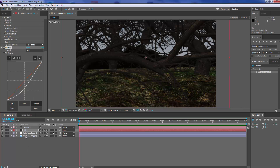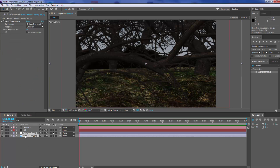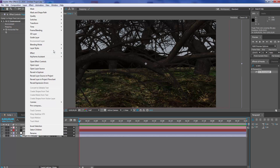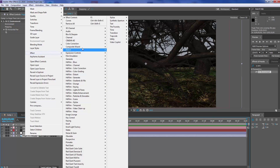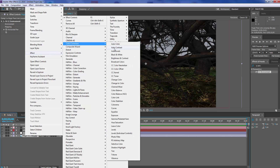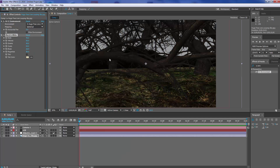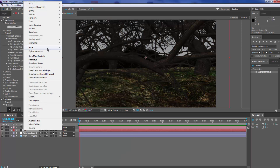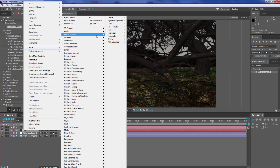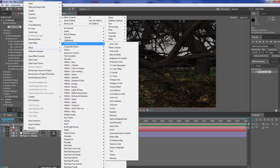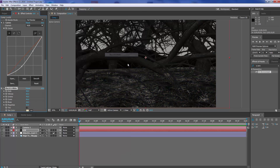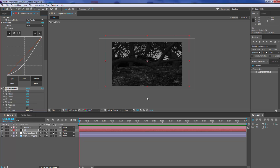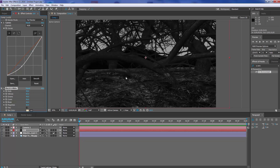We're going to click on our background and go to Effects, Colour Correction, Black and White, and click Black and White. We're going to do the same for our Element 3D layer — Colour Correction, Black and White. That just gives it a really dirty, corrupt, old evil look.